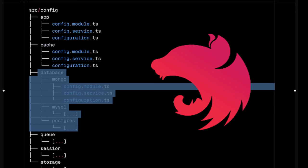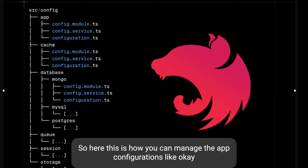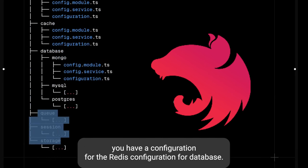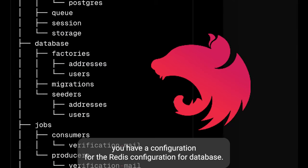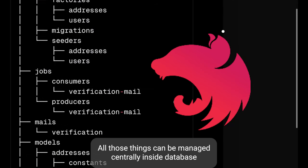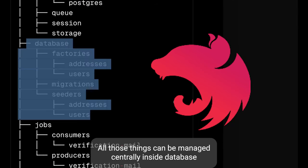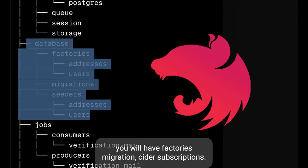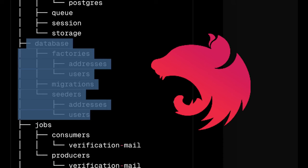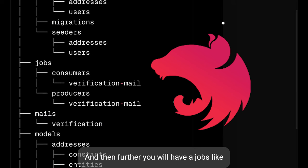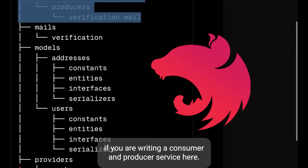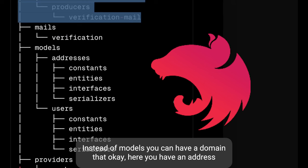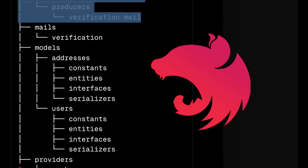Here is how you can manage app configurations — you have configurations for Redis, configurations for database — all those things can be managed centrally. Inside database you will have factories, migrations, seeders, and subscriptions. Then further you will have jobs, like if you are writing a consumer and producer service.